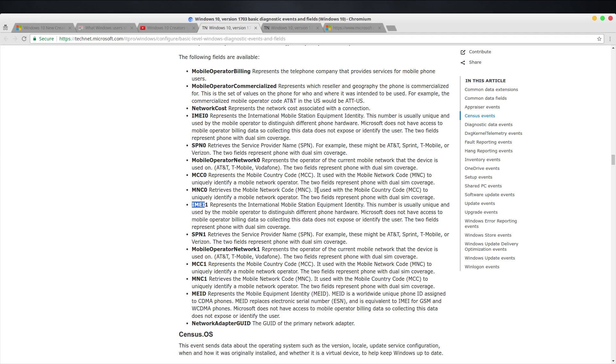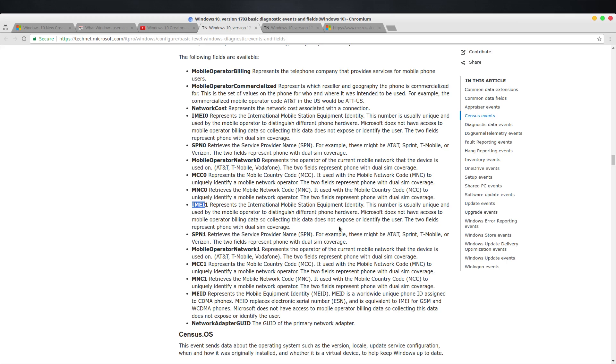Another point Barnacles makes is that whenever you do a setup of Windows 10, it wants you to log in with your Windows Live or Hotmail account. Now you can create a local account, but it doesn't make it easy for you to do that. If anything, Microsoft really makes it confusing for the general user to set that up, and that is by design. So you could easily see how just with that—your Microsoft Live account and IMEI—they could identify who you are. There's no doubt in my mind it's easy for them to do that.